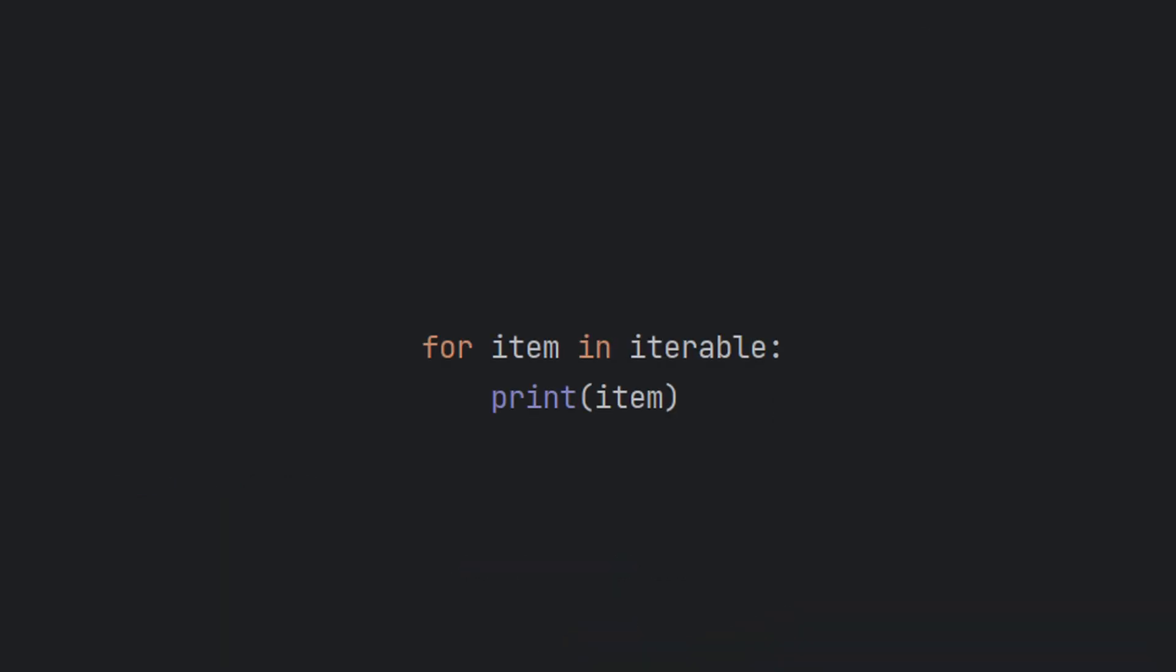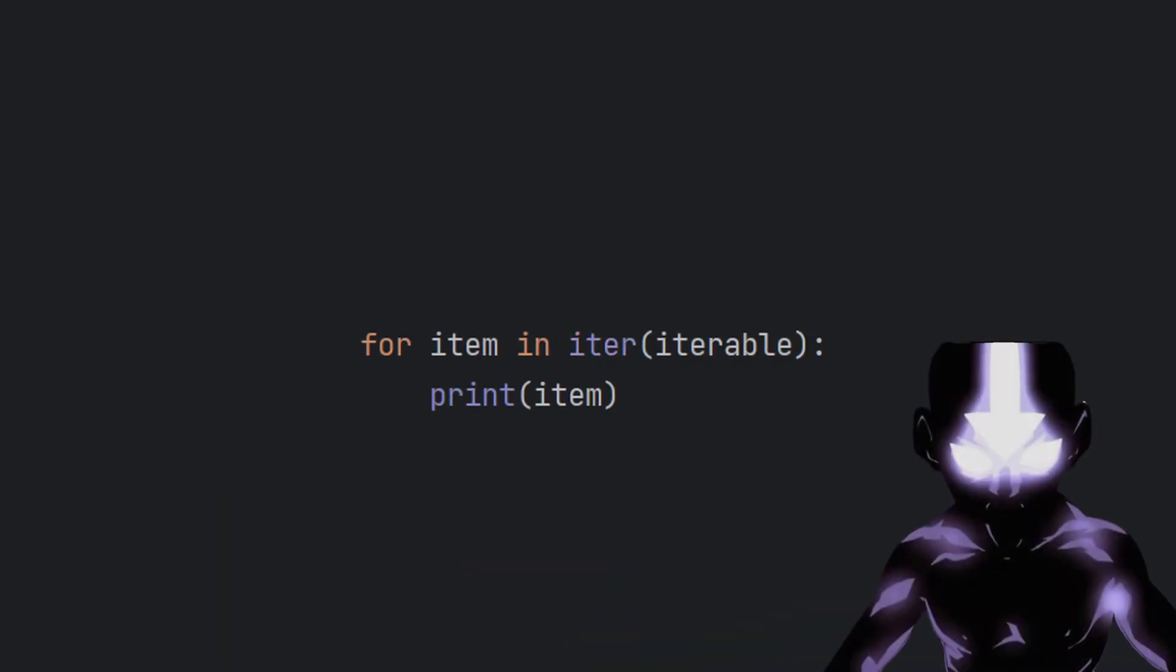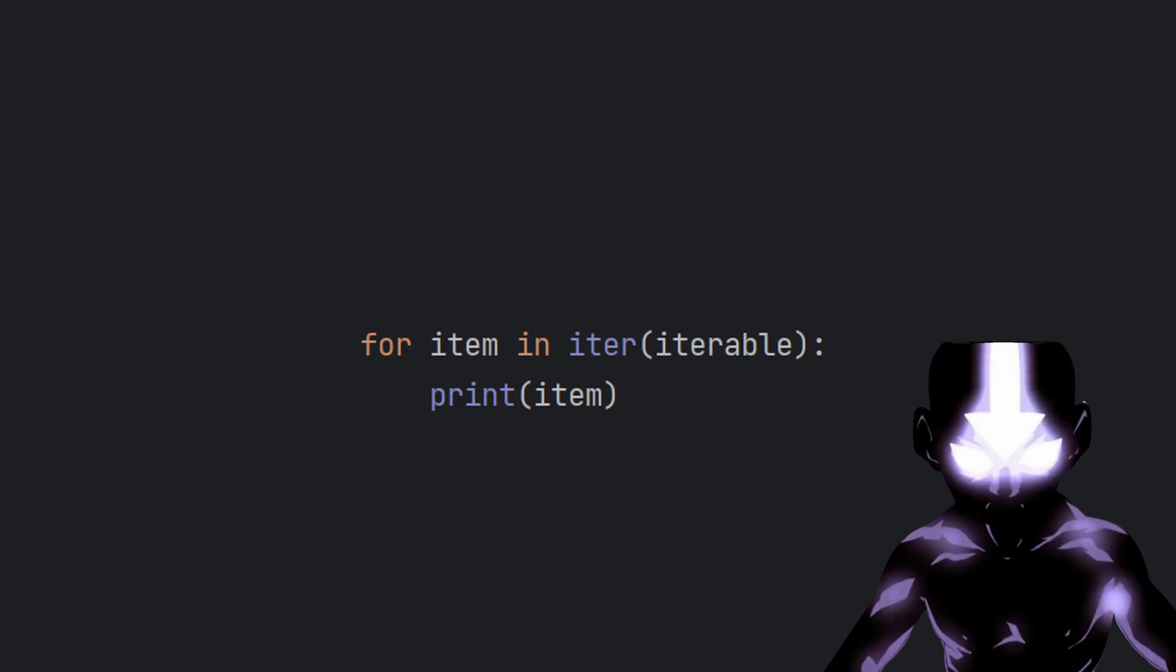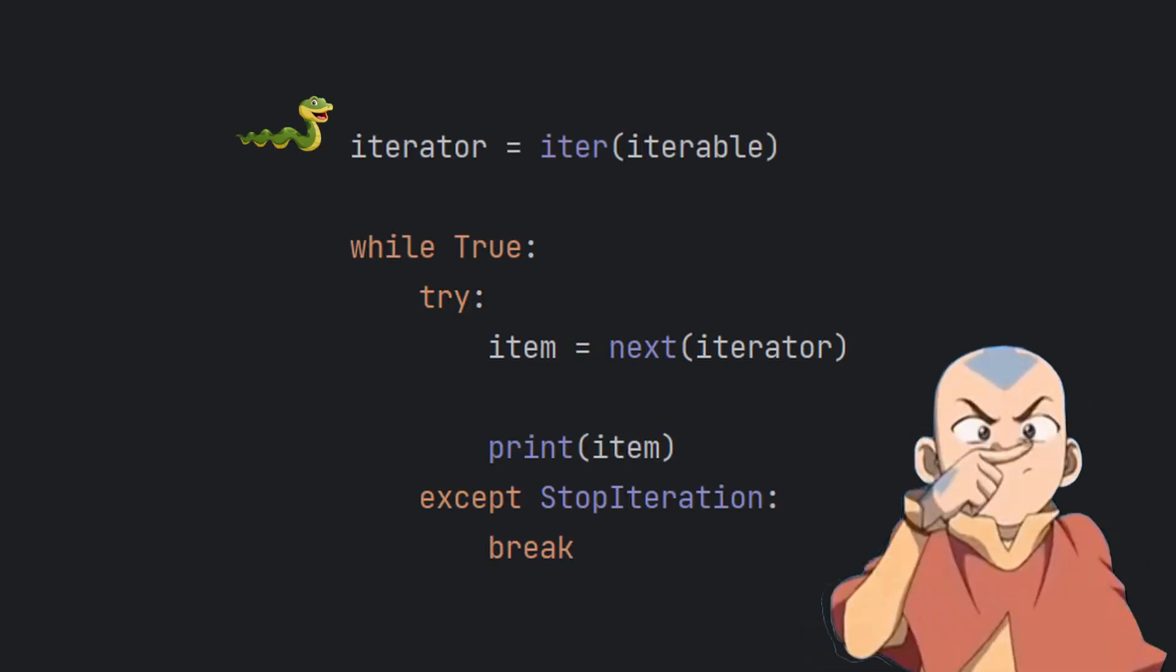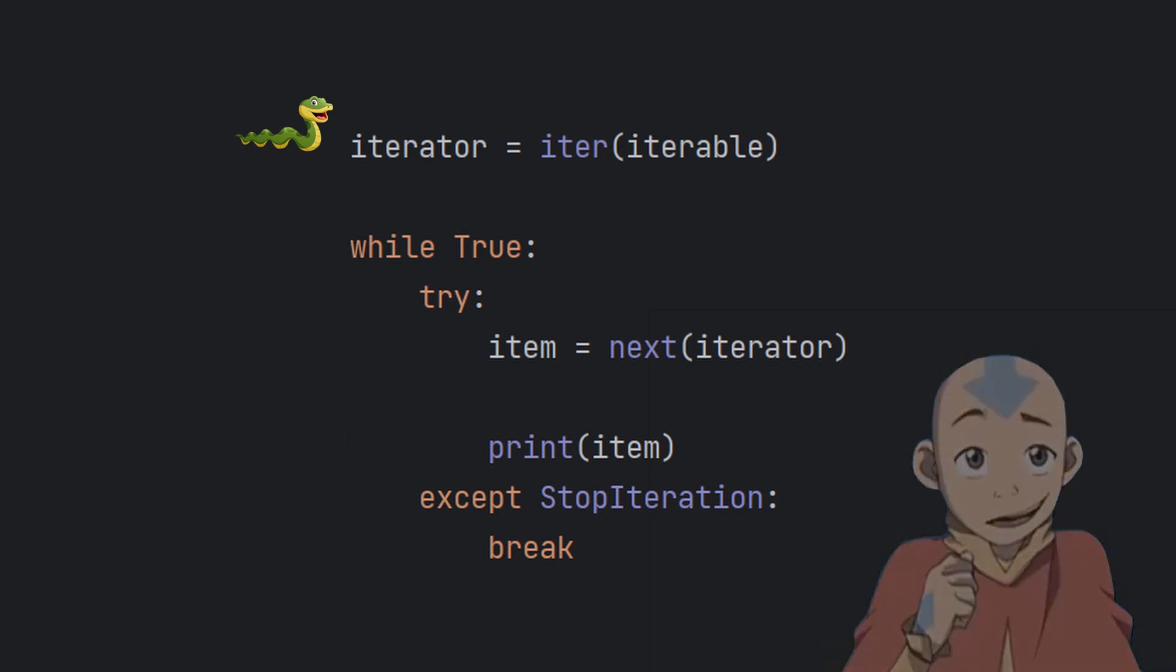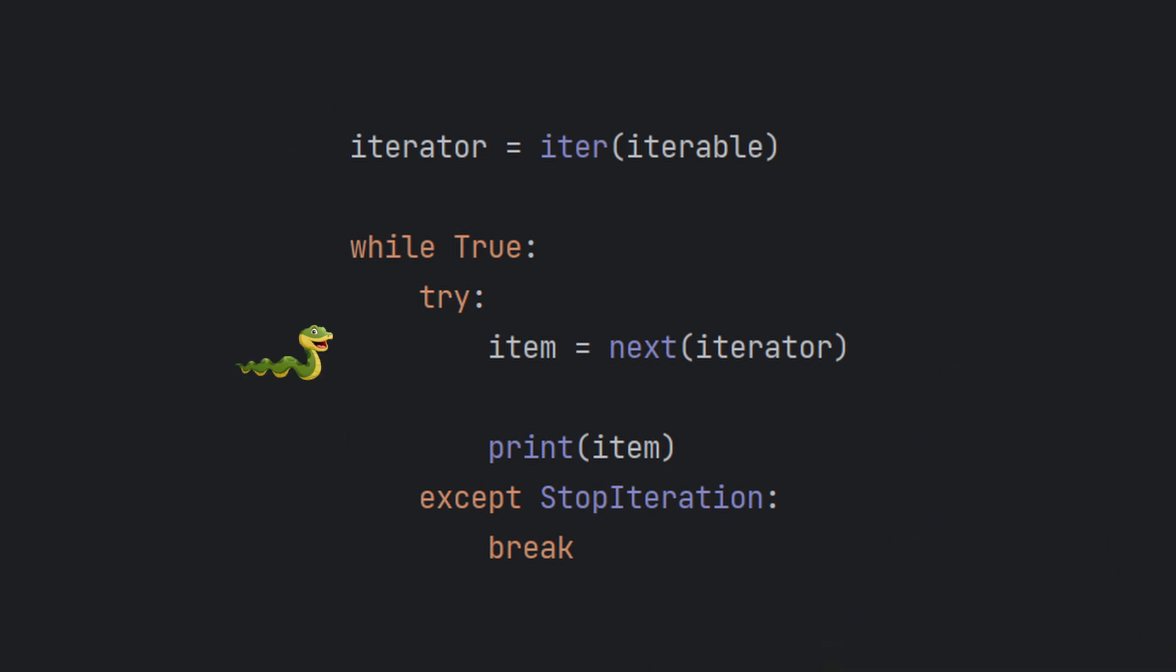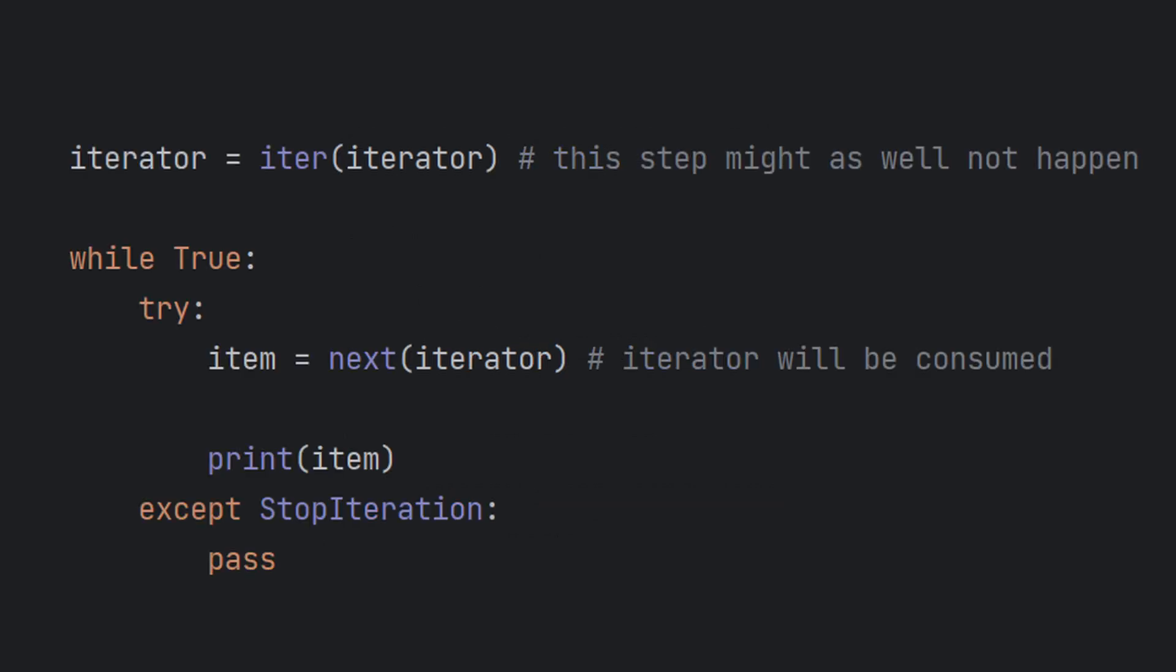When you run a for loop, you need to provide an iterable, something abstract, that will immediately be converted into something concrete – an iterator. That iterator will be consumed until it's empty and then the loop will terminate.